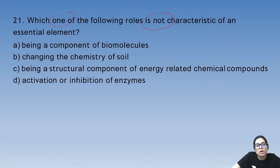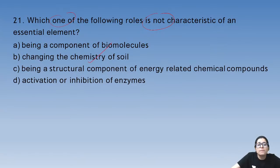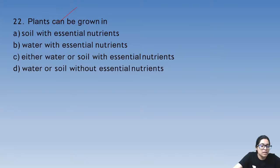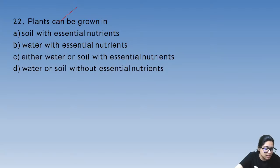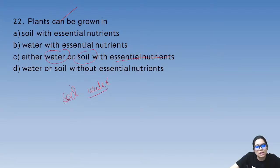Which of the following role is not considered for an essential element? The answer: it does not change the chemistry of the soil. Plants can be grown either in water or in soil with essential nutrients.